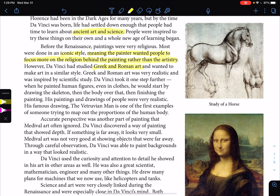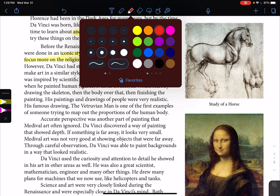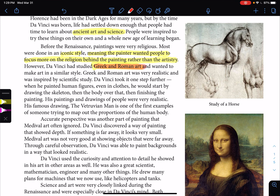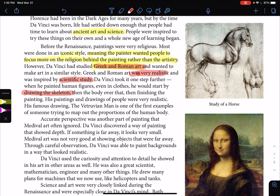However, da Vinci had studied Greek and Roman art and wanted to make art in similar styles. Greek and Roman art was very realistic — more realistic than medieval art — and was inspired by scientific study. Da Vinci took it one step further. When he painted human figures, even clothed ones, he would start by drawing the skeleton first, then add the body over that, then finish the painting. So he would start with the skeleton, add the muscles, then add the skin.